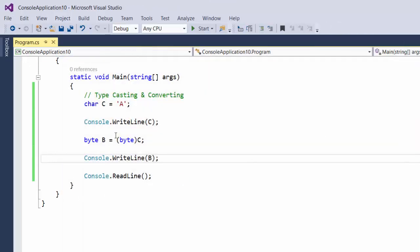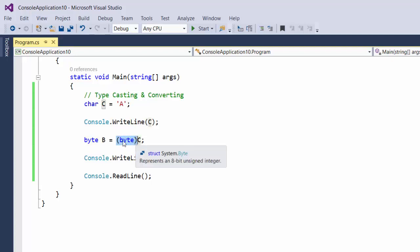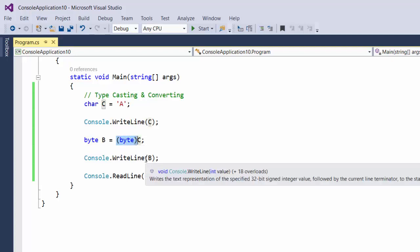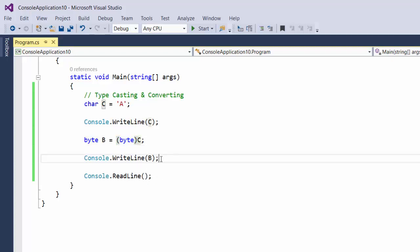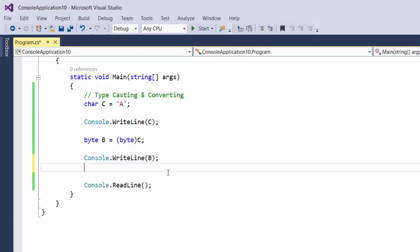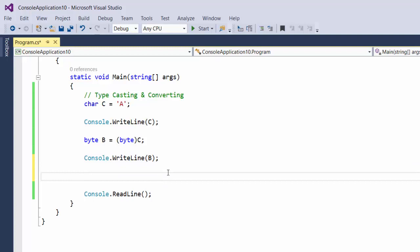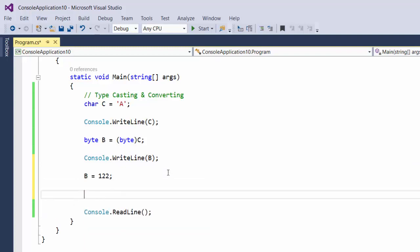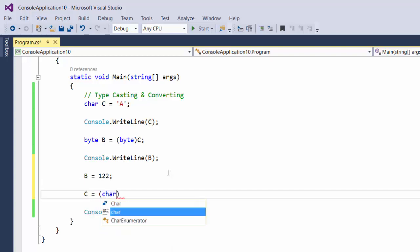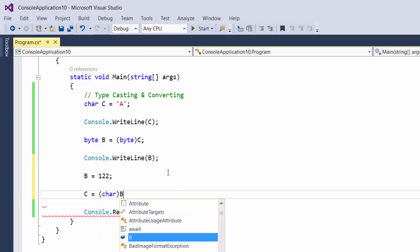So this preceding a variable by a type in parentheses is called a typecast. And I can typecast the other direction as well. If I said B was actually equal to 122, for example, I can say that C is now equal to the character interpretation of B.